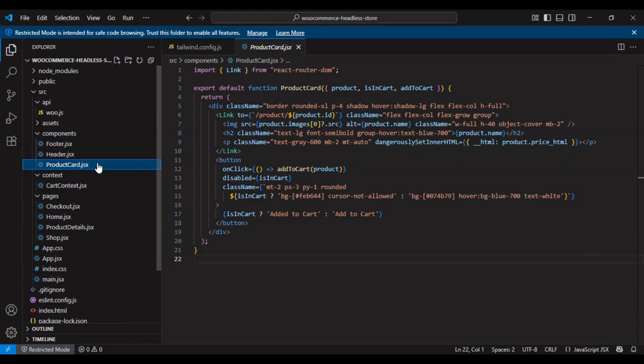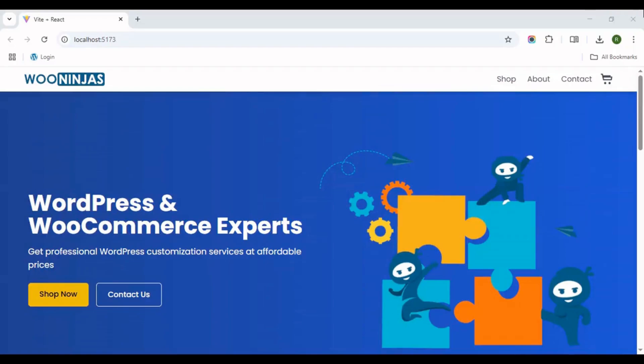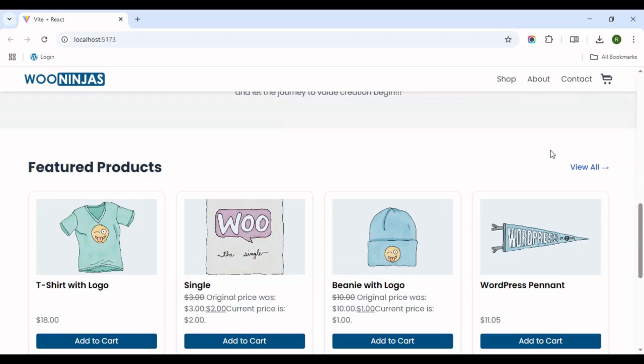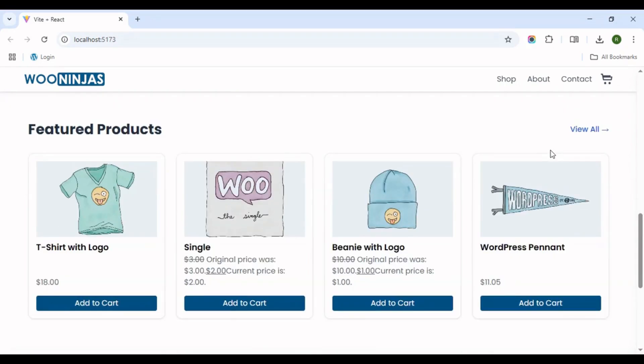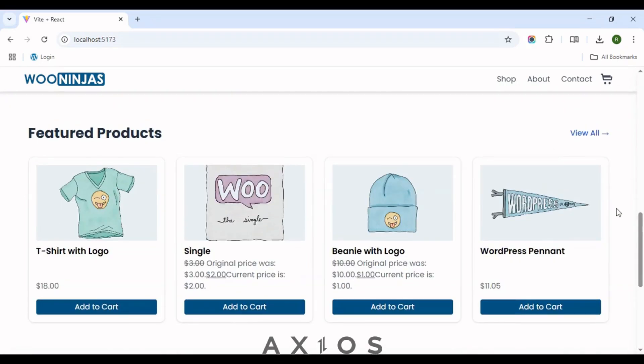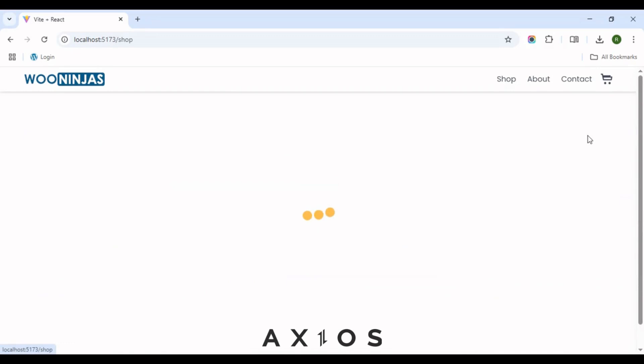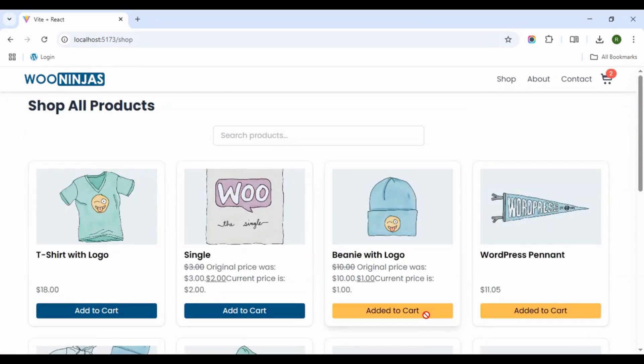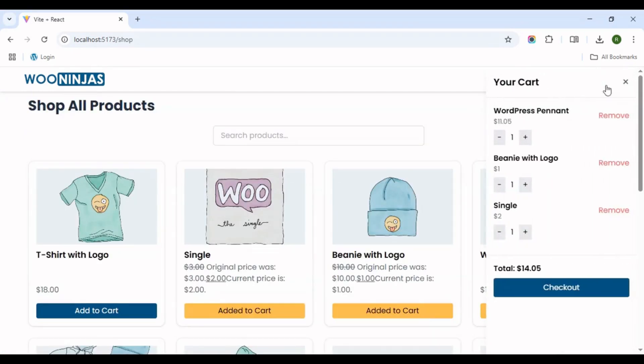Let's walk through the full e-commerce flow in our headless WooCommerce site. Product listing: products are fetched from the WooCommerce REST API using Axios. They are displayed in a responsive grid with add to cart buttons. Cart: the cart state is managed globally using the Context API. It shows selected items with total price and quantity and includes a checkout button.